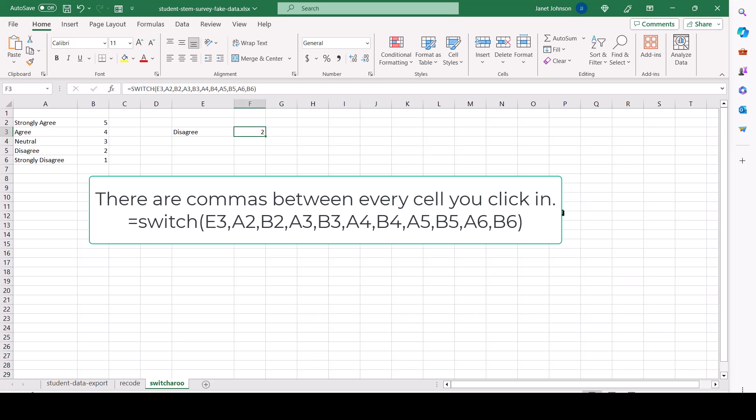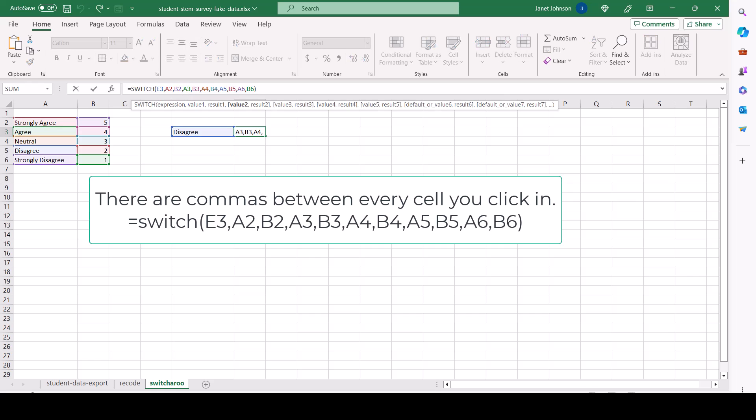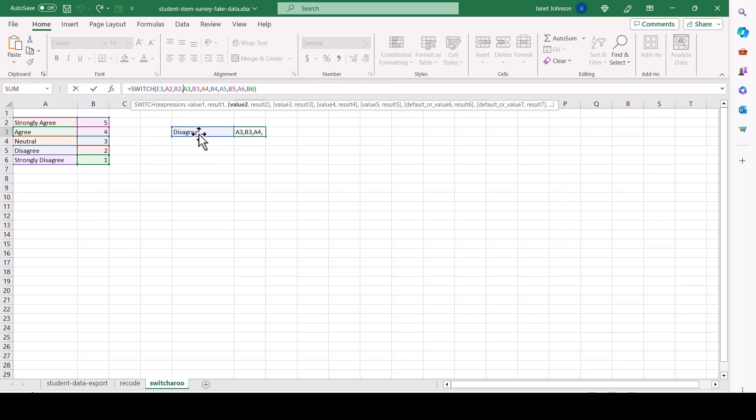So see the formula? The first thing is what you're going to switch. Click in here and highlights everything for you. And color codes it so you can see what's where. So it's going to look here. And then everything else is the switch. If strongly agree, switch for this, etc.